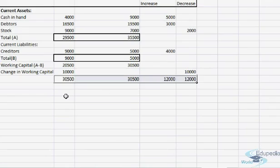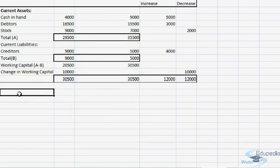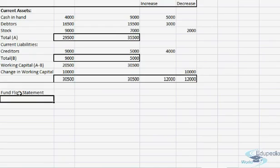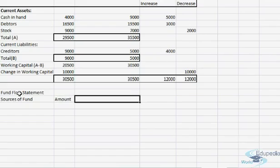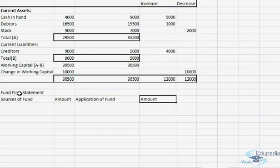Now we will start with the preparation of the fund flow statement. In the fund flow statement we have two columns: one is for sources of fund with its amount, and the next one is for the application of fund, also with an amount column.